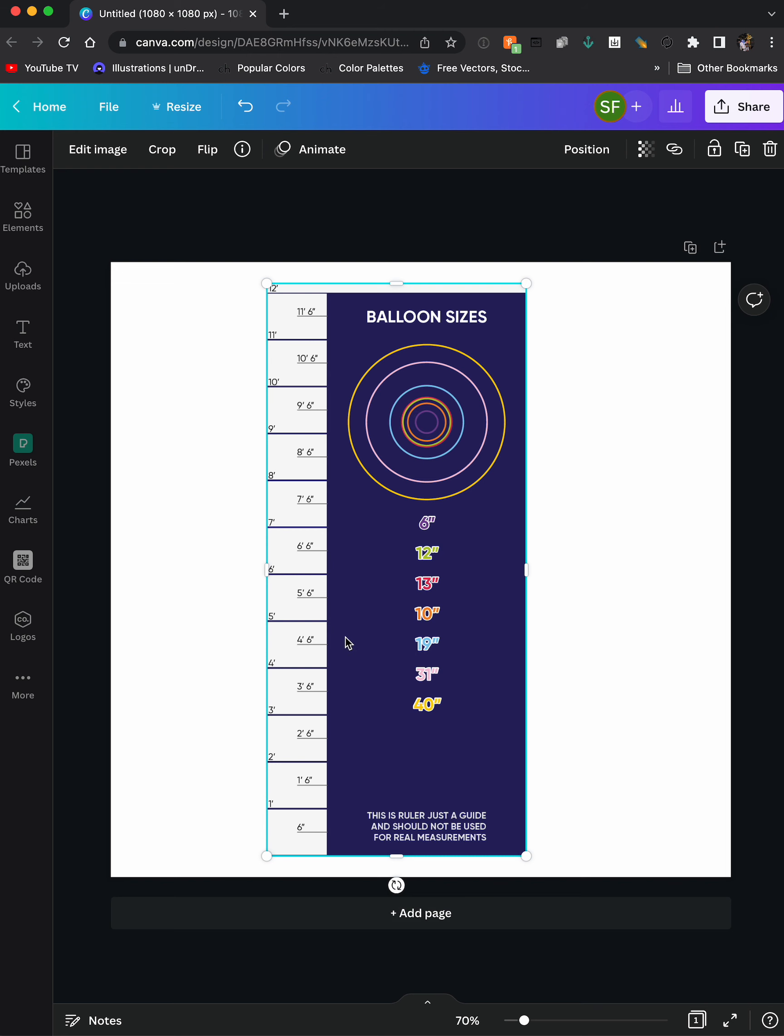And the way it works is, this is an Instagram post size, so it's a square size.